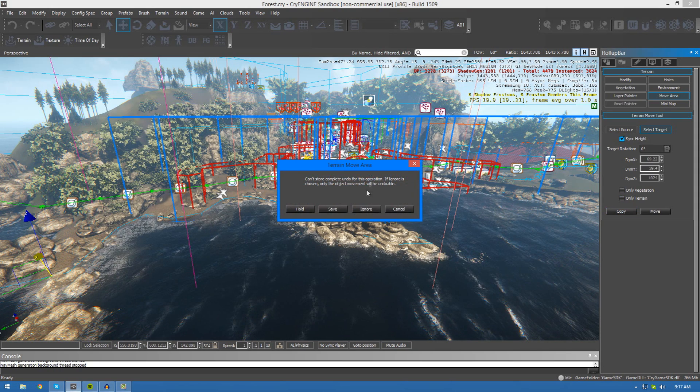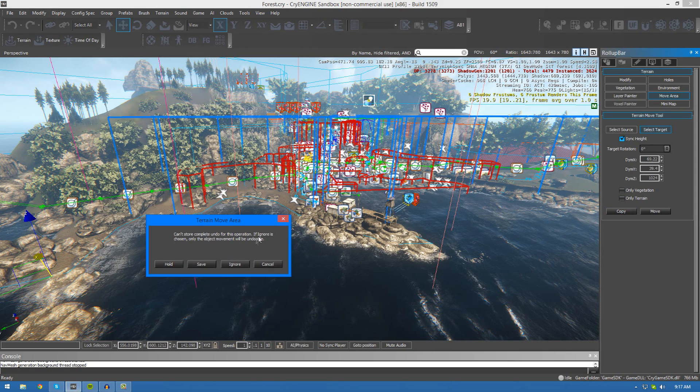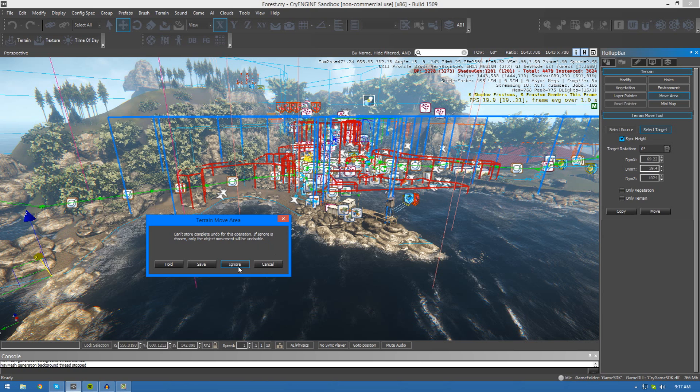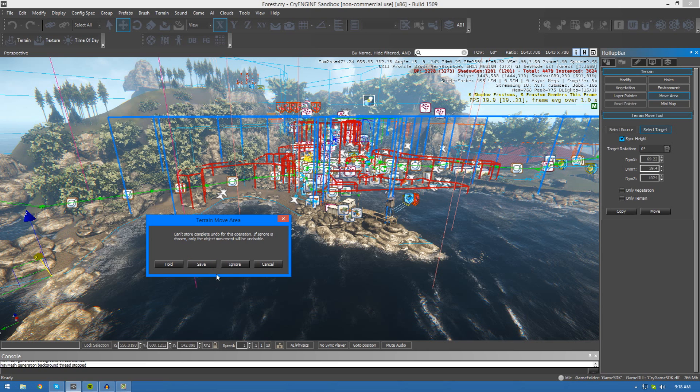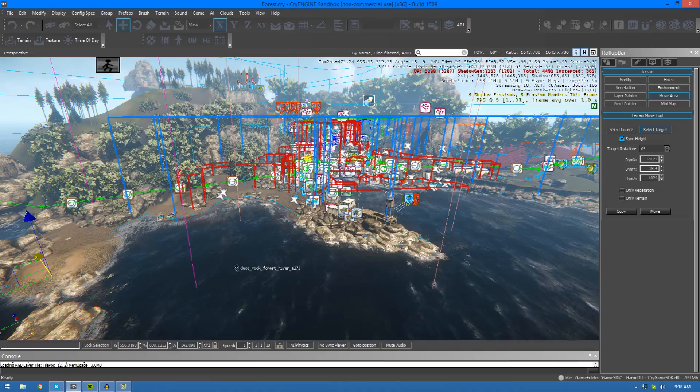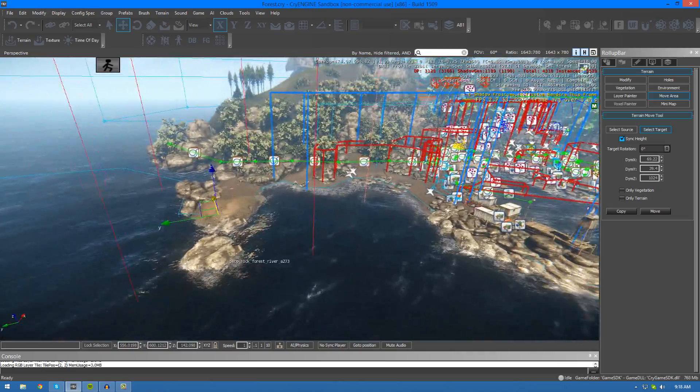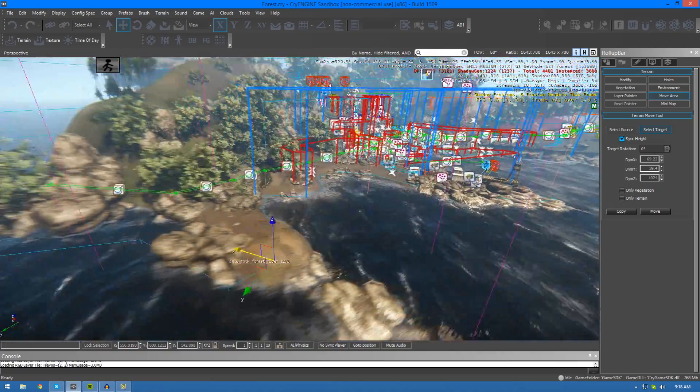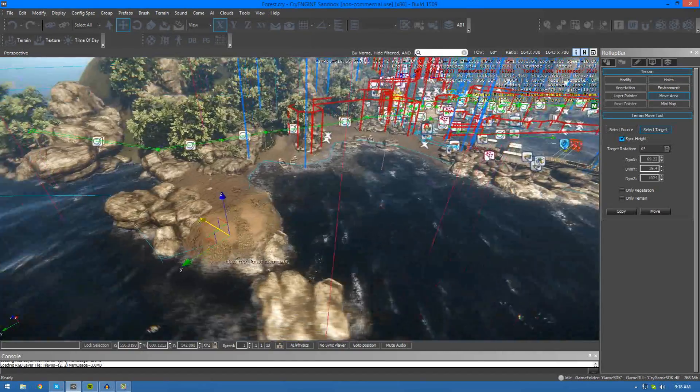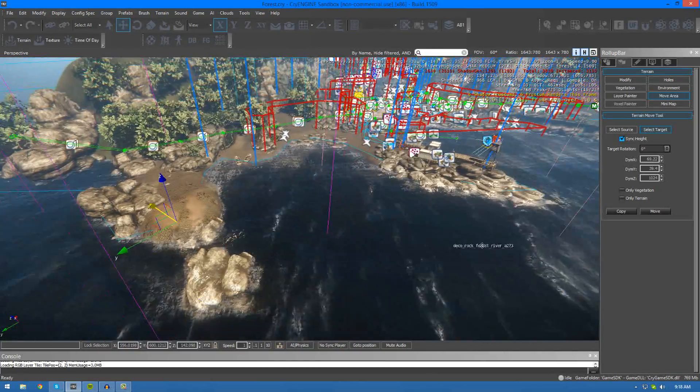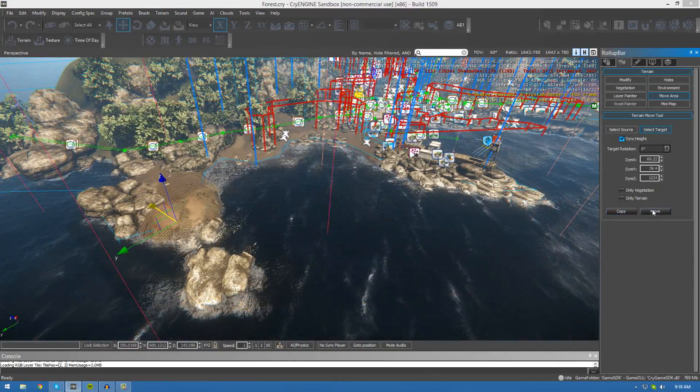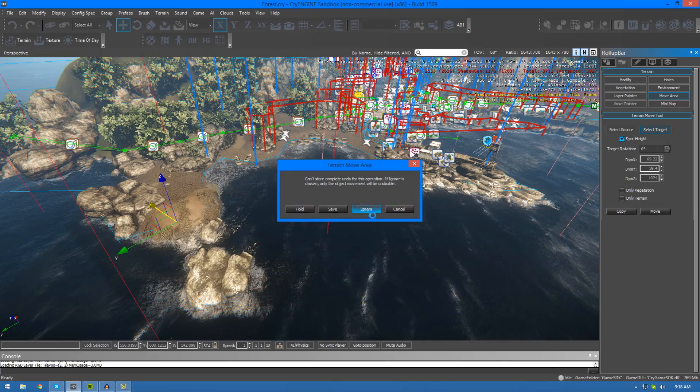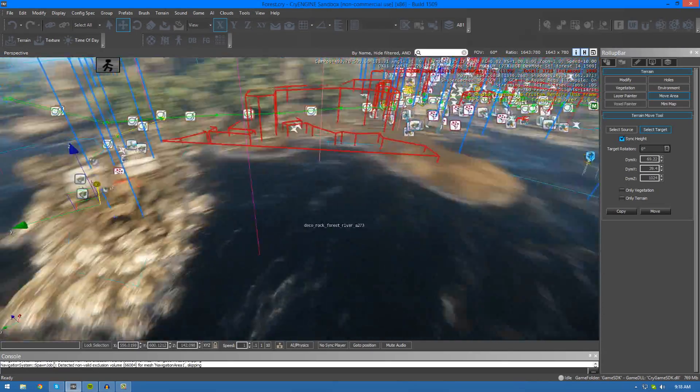You'll get this little pop-up box here which says, cannot store complete undo for this operation. Basically, what it's trying to say is that you will not be able to just go to edit and then undo and then just go back. Having said that, do save some kind of backup. Give it a different name just in case. If you don't mind this, just go ahead and press ignore and you'll see that it should go ahead and move over. There we go.